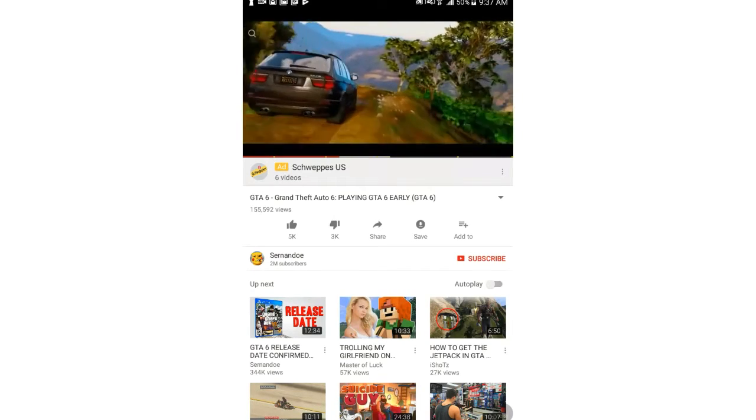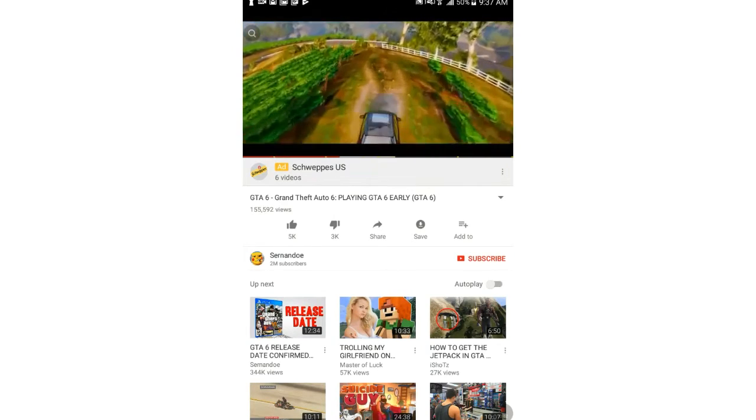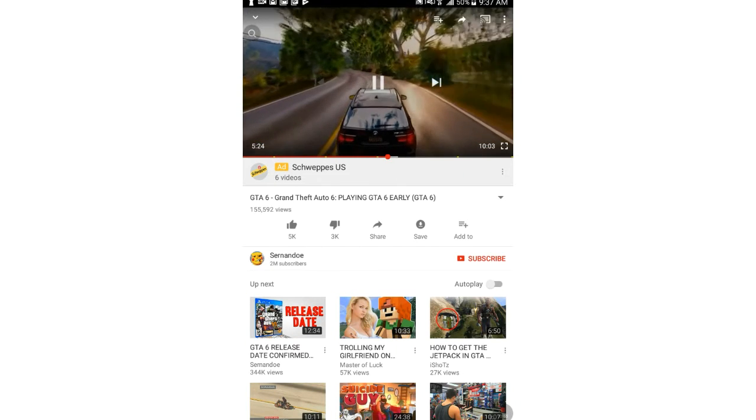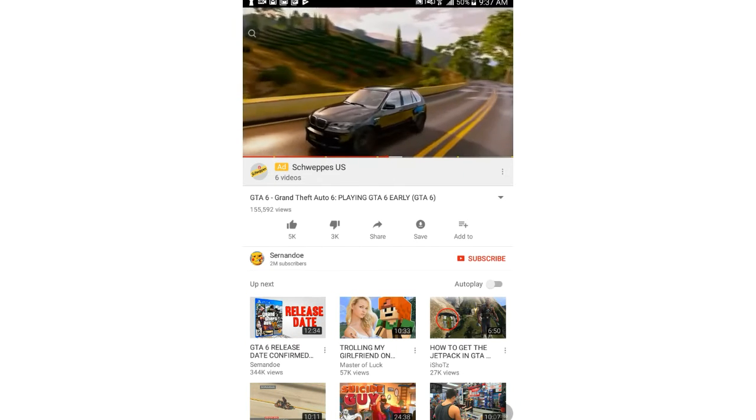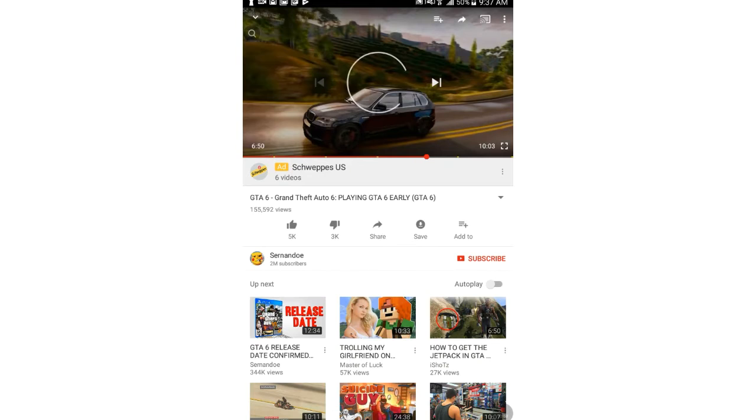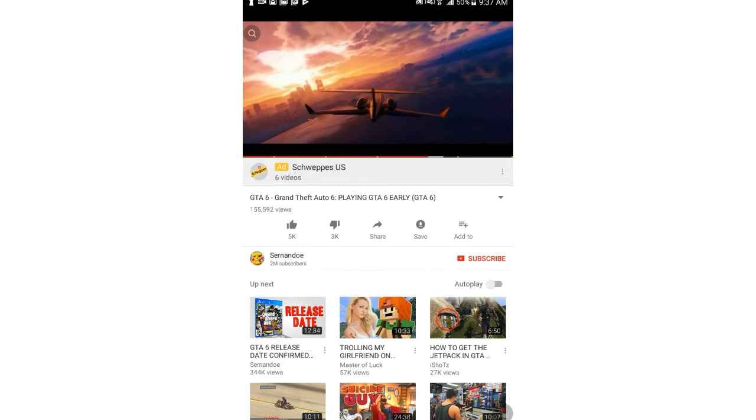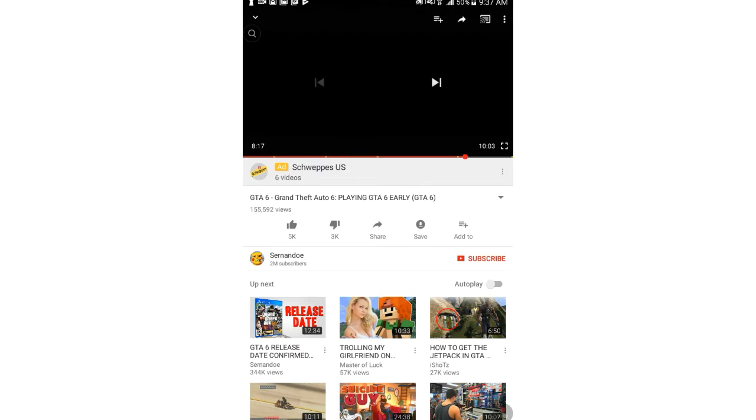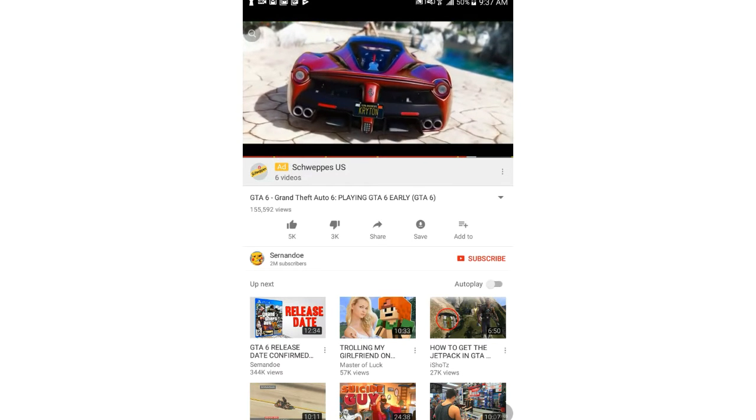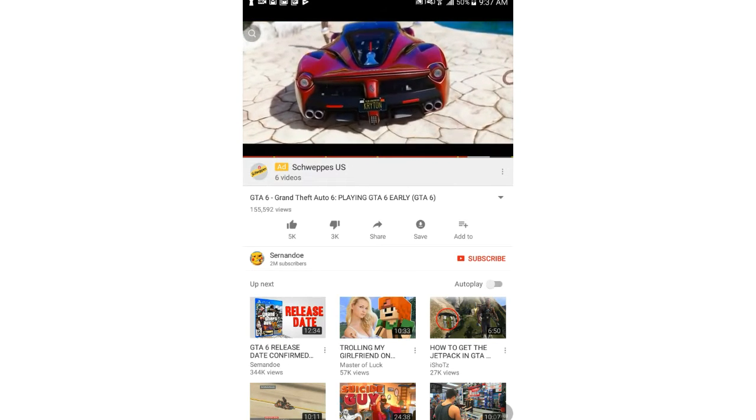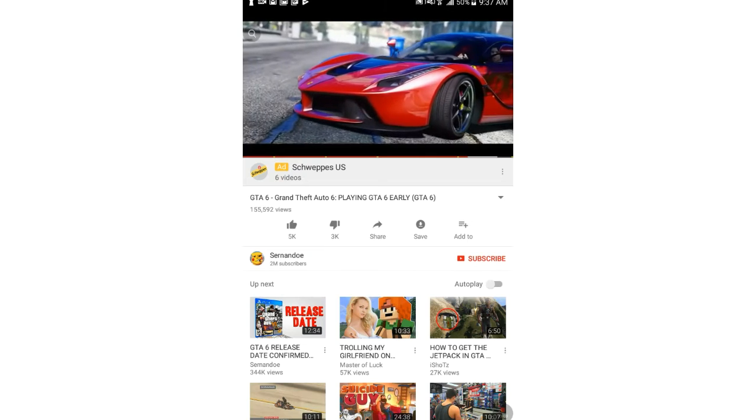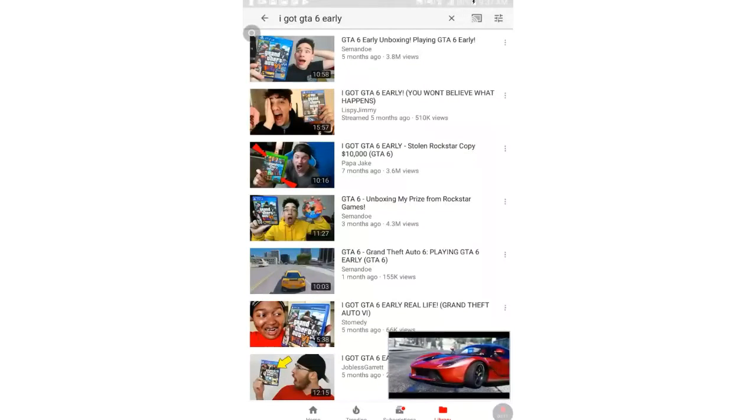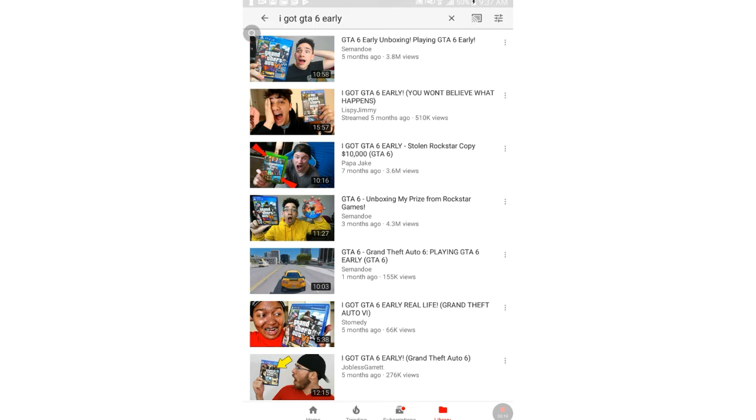He said he's playing it. That looks like Watch Dogs. If you got it, let's see the gameplay. I don't care, I want to see the gameplay. Dude, that's GTA 5. This is some GTA 5. See, this is GTA 5. This ain't GTA 6. That's a nice car though. Man, this is GTA 5.